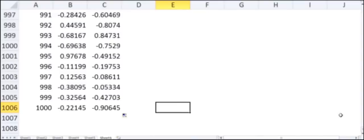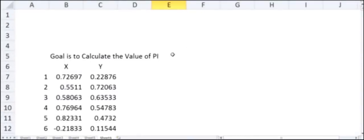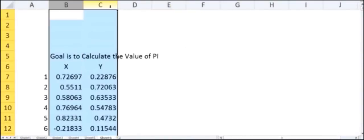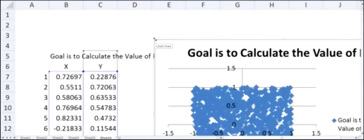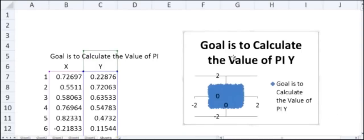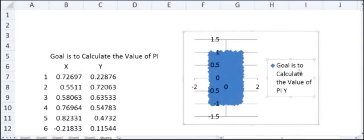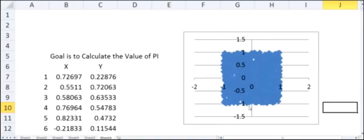I extend this down to 1000 rows, so now I have 1000 random numbers in both column X and column Y. I select both columns, go to Insert, and choose Scatter. This gives a scatter plot of the points ranging from -1 to 1 on both axes, forming a rectangle with length 2 and height 2.